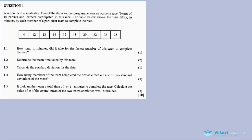The data is arranged in ascending order. Question 1.1: How long in minutes did it take for the fastest member of this team to complete the race? The fastest member took 4 minutes. The slowest member took 25 minutes.